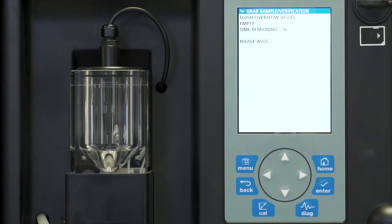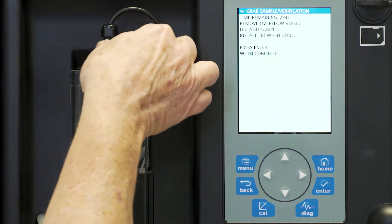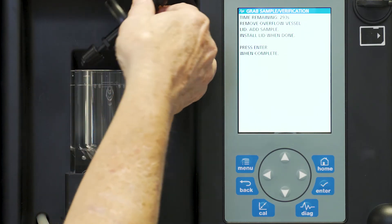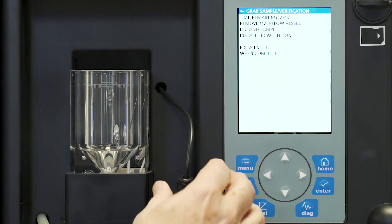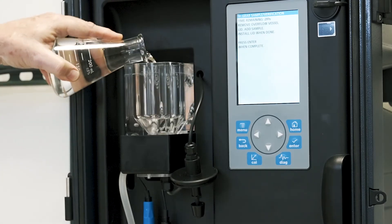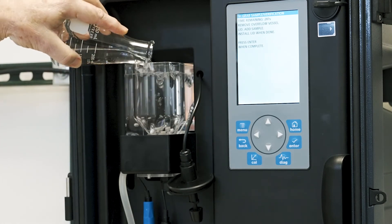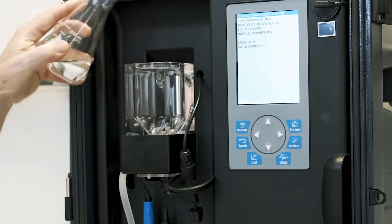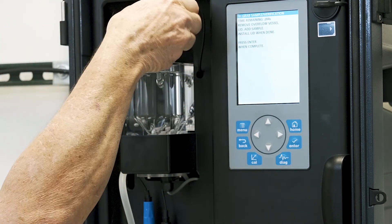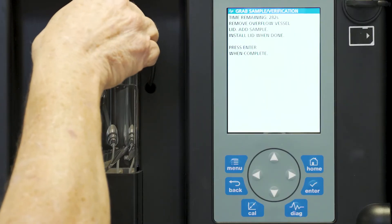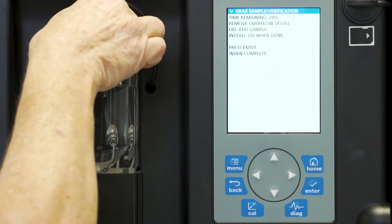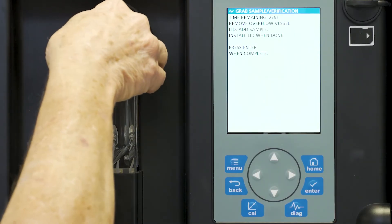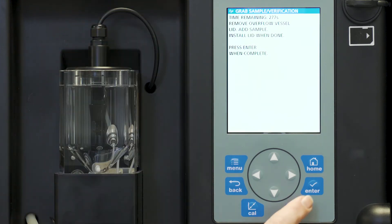You'll notice that we now have finished flushing the overflow cell sample. So now it's going to give us an opportunity to add the remaining sample we want to measure. We first remove the flow level and we pour in our sample. Replace the flow and press enter.